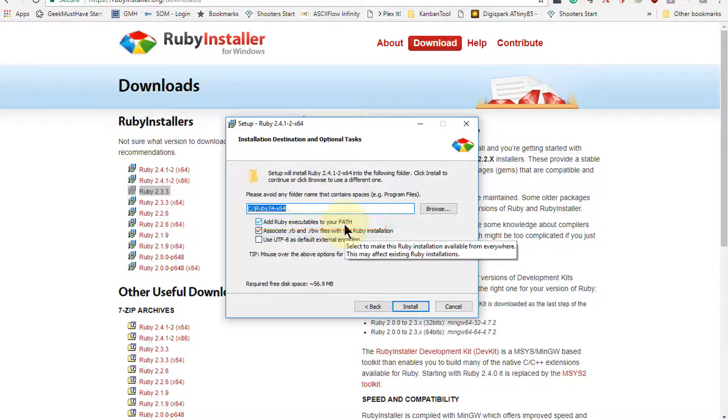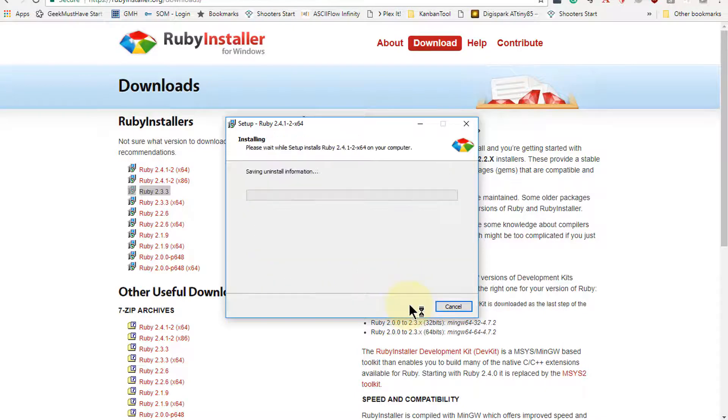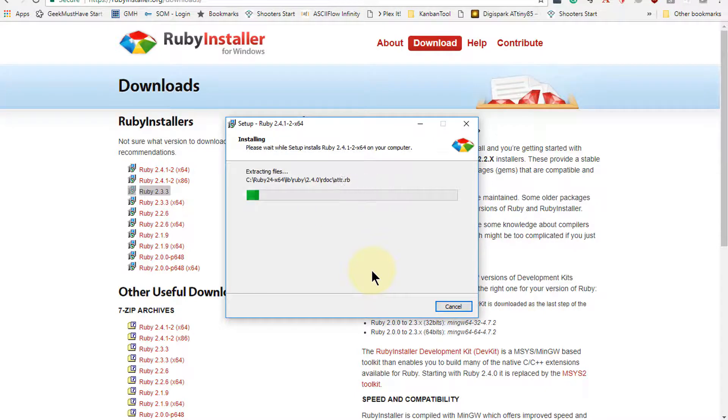This will make this much easier to use in the future. Click on install and it will go through the install process.